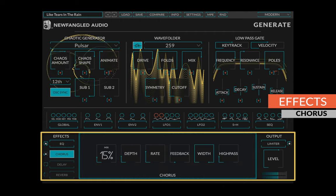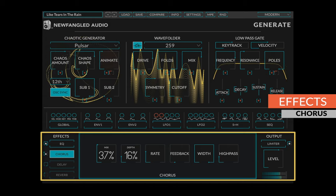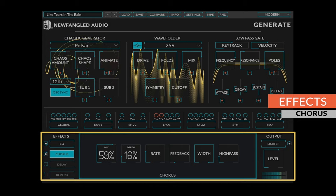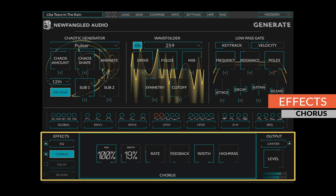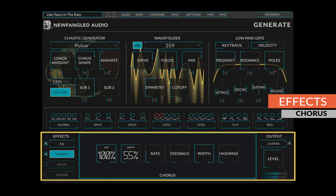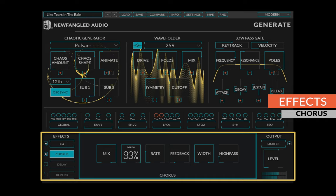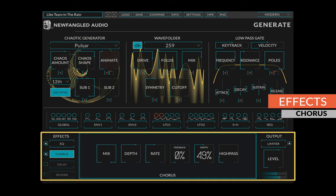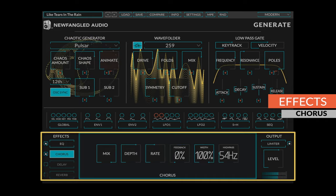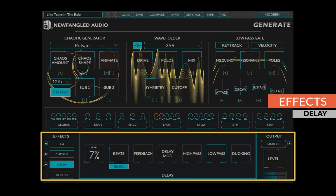The generate chorus adds subtle animation to the sound, allowing you to set the mix, depth, rate, feedback, stereo width, and high pass amount.